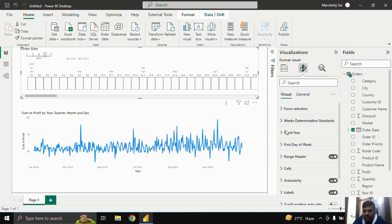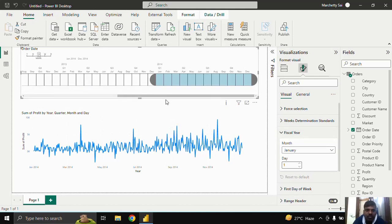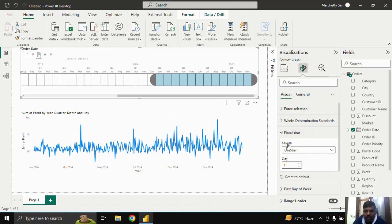Next, let us move to the Fiscal Year setting. Suppose my fiscal year runs from October to September. Currently you can see that 2014 starts from January. If I set the fiscal year start to October, then 2014 will start from October and end with September 2014, and the next October will be considered as Q1 of 2015. You can customize the dates according to your needs.